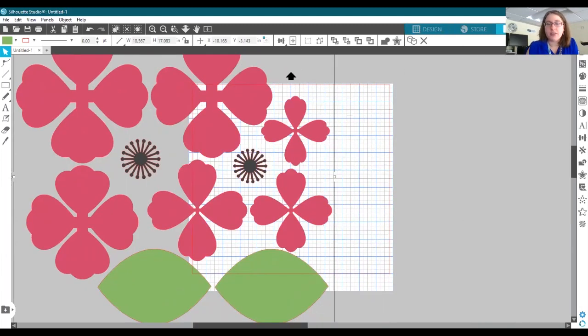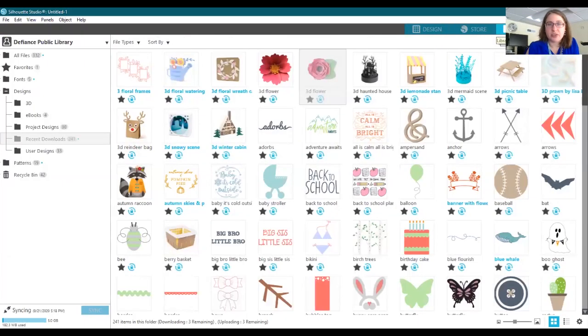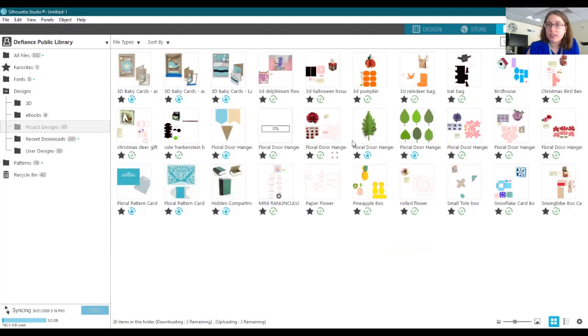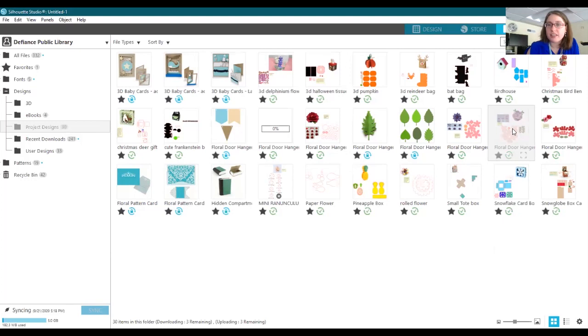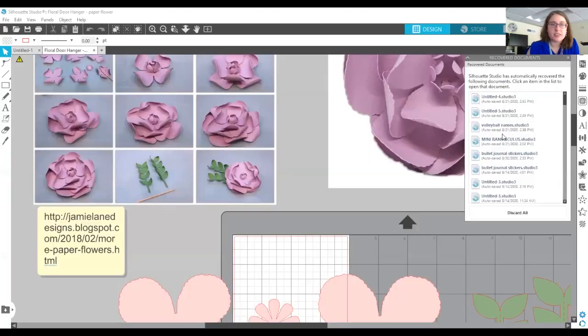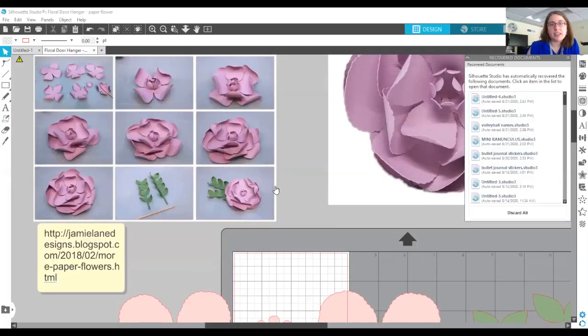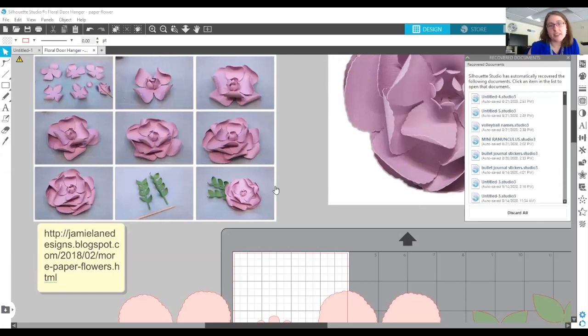And then let me go in the library and show you one of the more complicated flowers we have. I'd say that one is a little more complicated. So we've got this one, it's kind of the same idea, just got different kind of leaves.